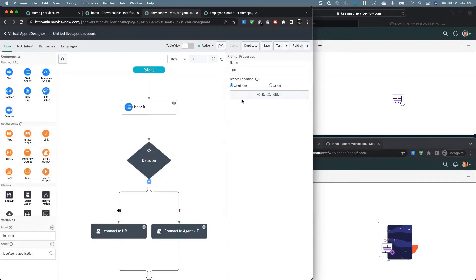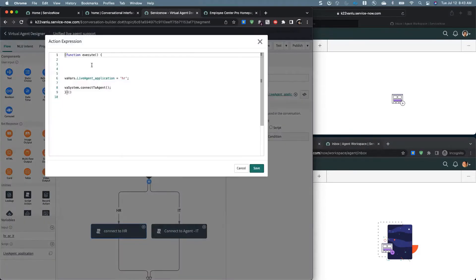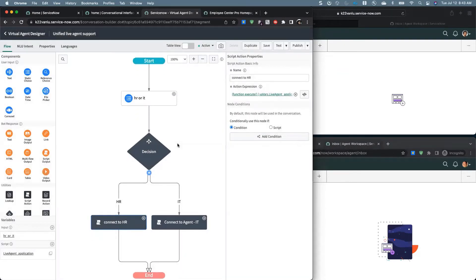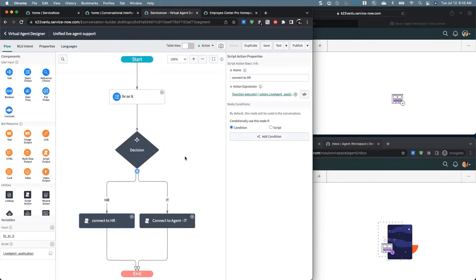If the user selects HR, same thing — I set the live agent application variable to HR and then have the system connect to the agent. If you're using topic blocks, do the same thing in the topic block so you can run it within another topic. That's certainly another technique you can use if you have a live agent support topic block embedded in another topic.